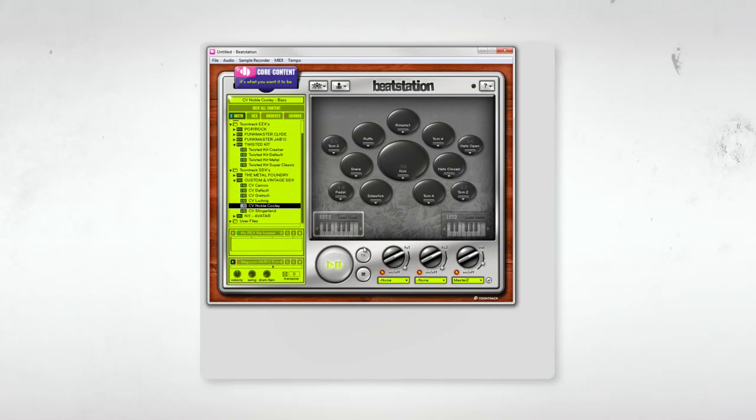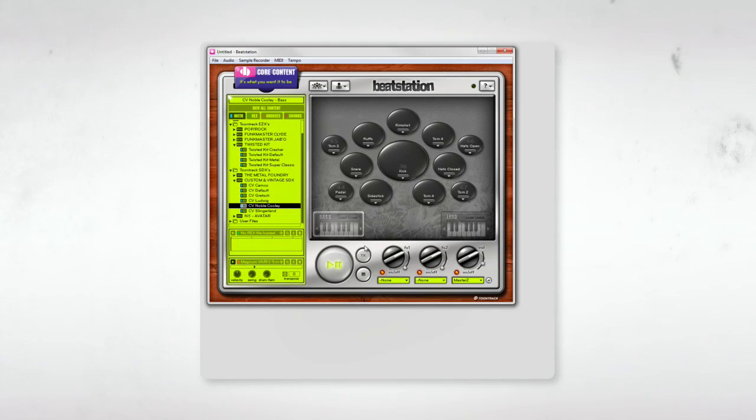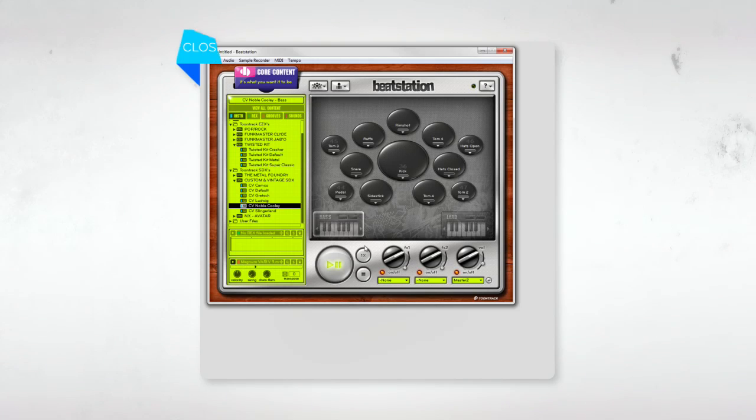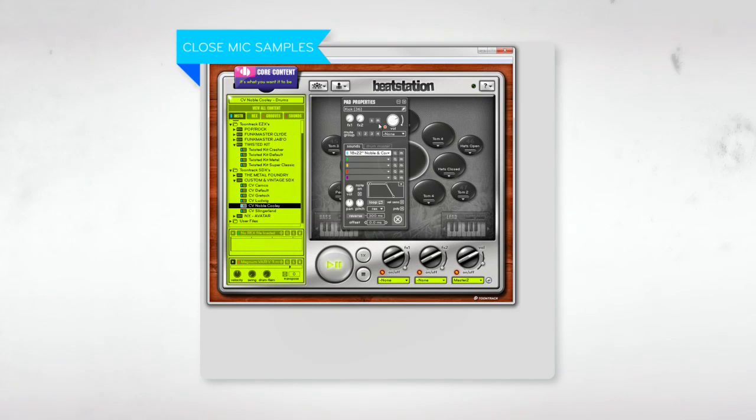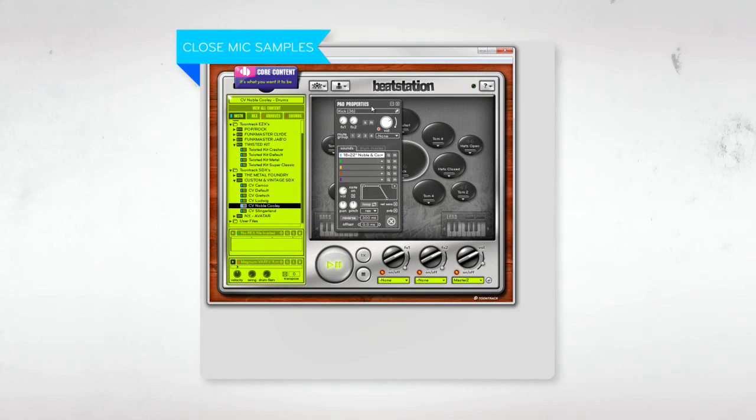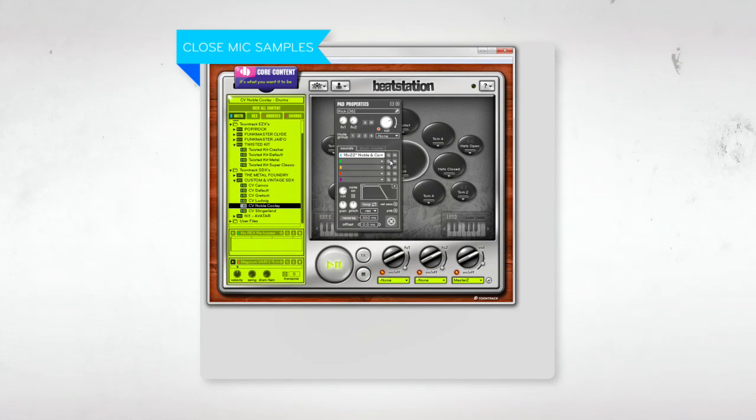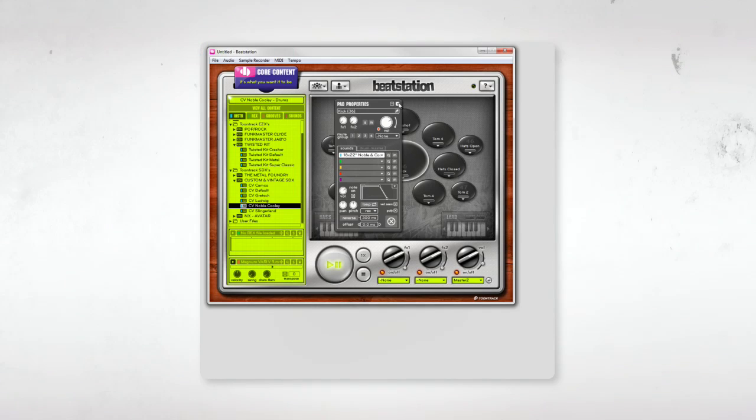Note that BeatStation does not offer the same extremely detailed control over ambient microphone channels and bleed levels as does Superior Drummer. That is, when I load an instrument from the Custom and Vintage SDX onto a pad in BeatStation, that pad will typically play only the close mic samples. The sound is great and still very tweakable, just in a different way.